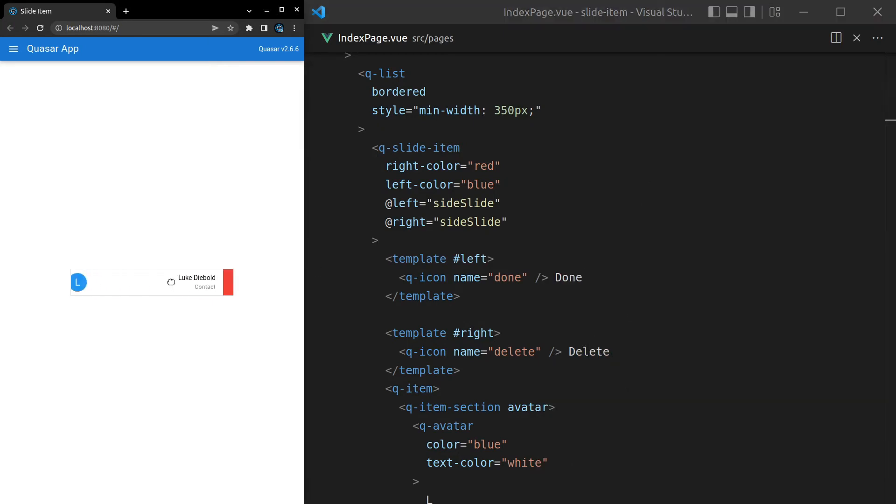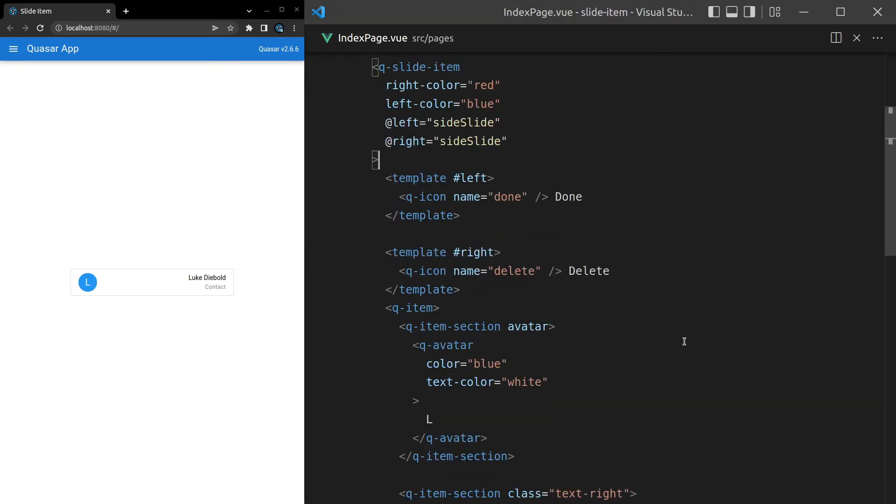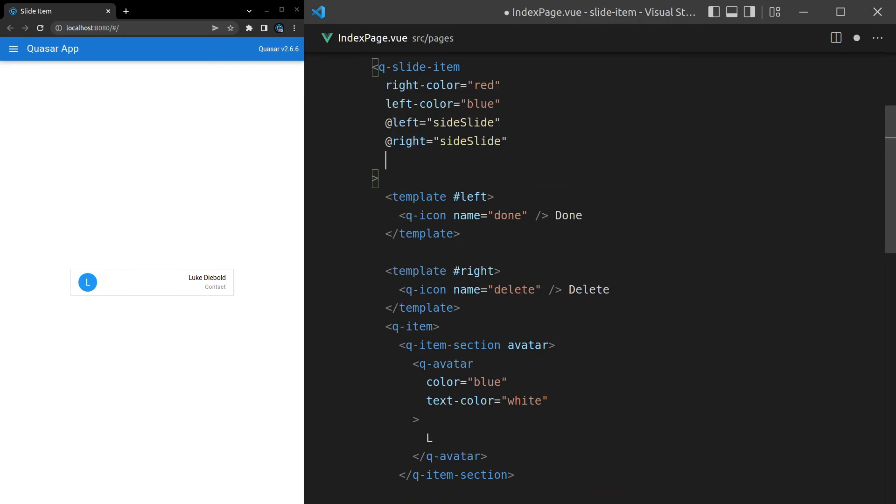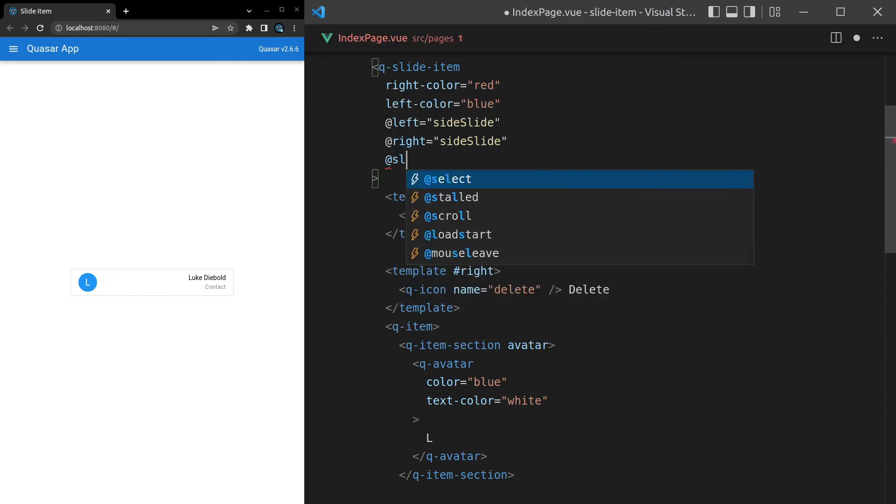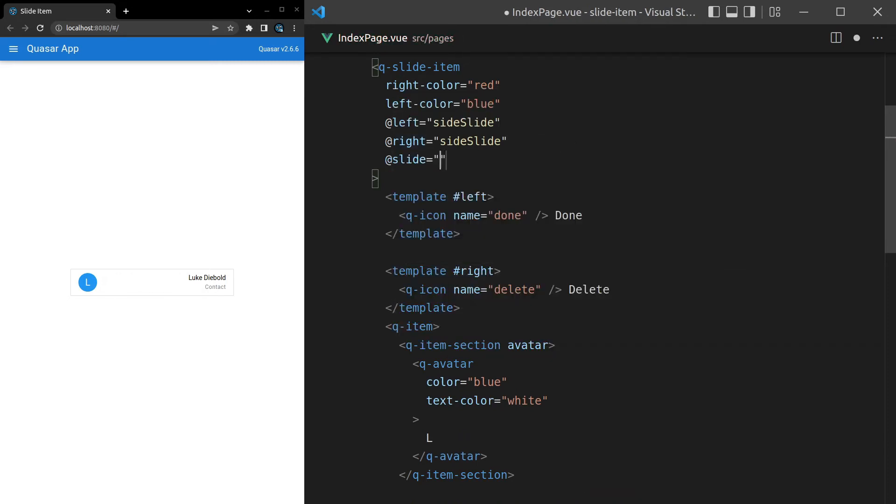All right, what else can we do? Well, we can also watch the sliding item as it is sliding. So we've got left and right here but we can say @slide. So as it's sliding across we can actually check the state. How about we say here on-slide and we'll just spit out what's available here so you can see what's possible.